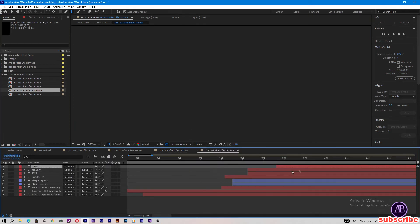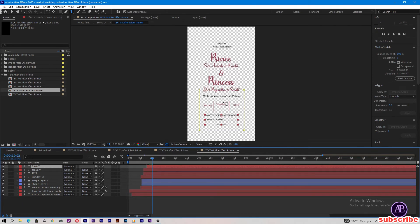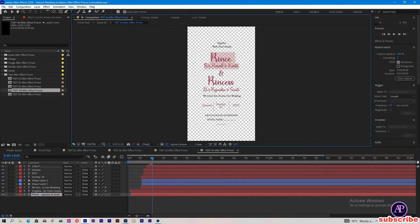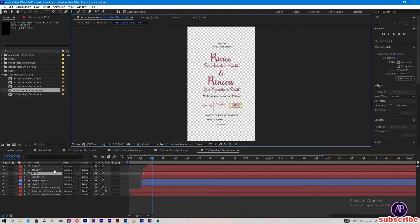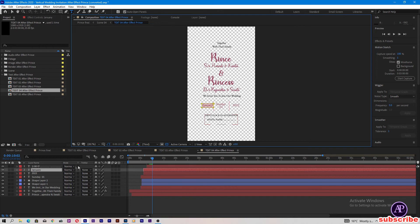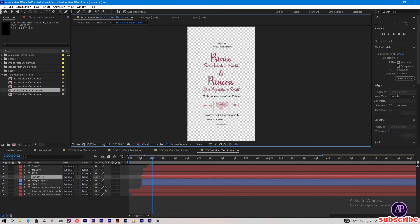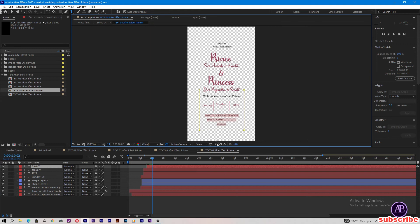Now come to text 04. Come to the 10 seconds in the timeline and we can change 'Together with their families' — groom and groom parents name here, and bride and bride parents name here, 'We invite you to join our wedding.' Here we can change the wedding year, wedding month, wedding day and date, and also the timing of the wedding and hotel or any other address you can type here.